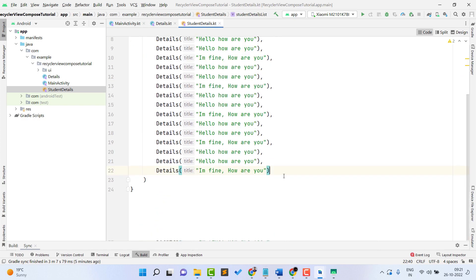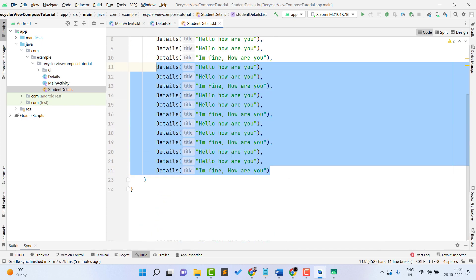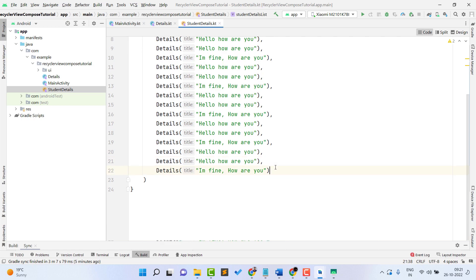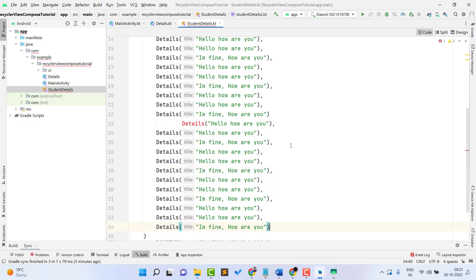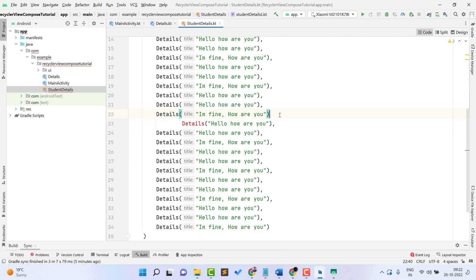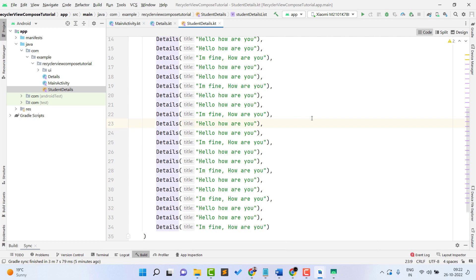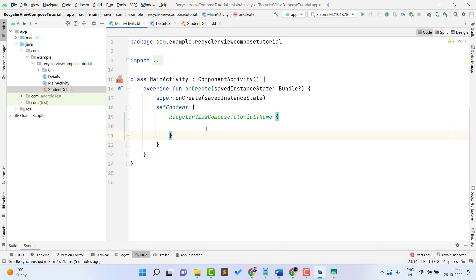I'll copy-paste a few more sets of data to make it a bigger list. It was showing an error — just add a comma and that's fixed. Now the list is created successfully.